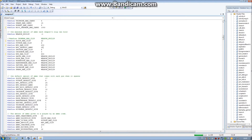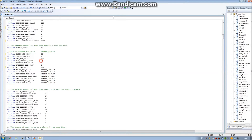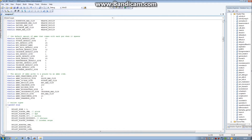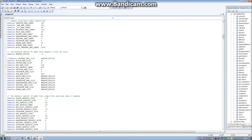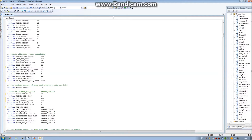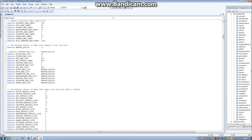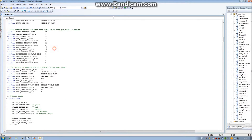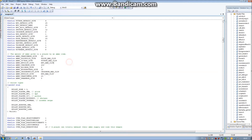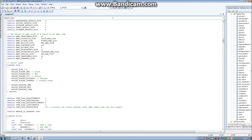The default ammo is what the weapon comes with when you pick it up — so if you pick up an MP5 it would normally be loaded with 25 rounds, but we're going to change that to 200 as well. Generally speaking the default ammo is the same as the max clip size, but you can change it however you want. These are really basic changes but they can make such a big difference to the actual gameplay.